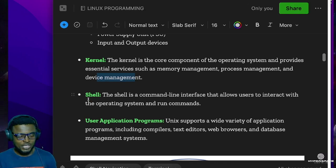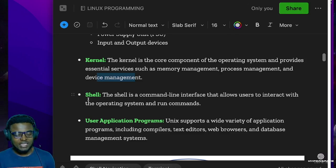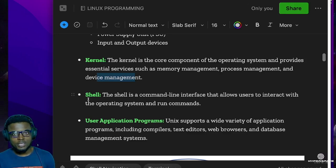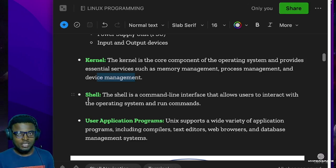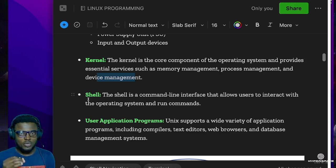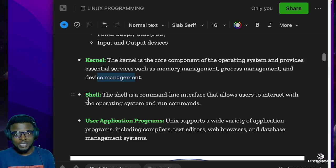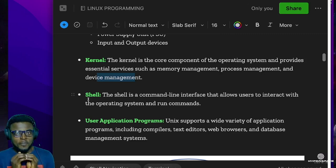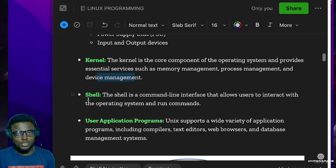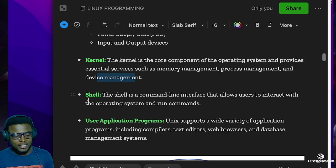From the kernel we talk about the shell, and this is where shell scripting comes in. The shell is a command line interface that allows users to interact with the operating system and run commands. In the Unix architecture, from the hardware you come to the kernel, and from the kernel you come to the shell. The shell passes commands to the operating system and your computer executes them.